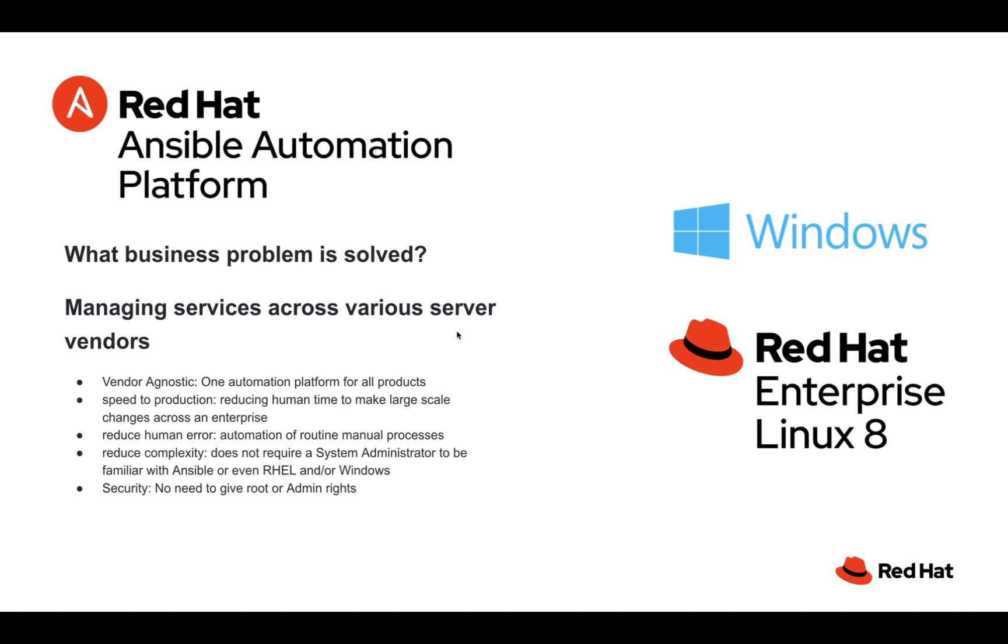What's our business problem that we're trying to solve? Managing services across various server vendors. This is something that's always a need, whether it be for changes during change windows, for break-fix situations during incident management, or just everyday work that needs to get done. The benefits of doing it through Ansible Automation Platform: first and foremost, it's vendor agnostic.